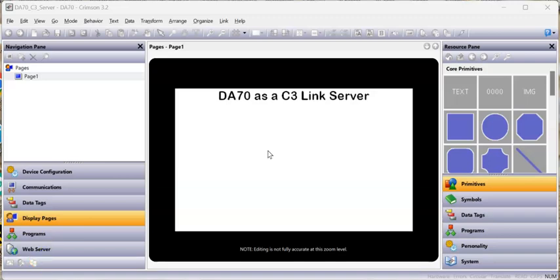Hey there folks, this is Joe Azu. In this video, I'm going to show an updated version of how you can do RedLine communications from one RedLine device to another using what we used to call the OPC UA link, actually an OPC connection. Now it's called C3 Link in Crimson 3.2. Let me show you this example.